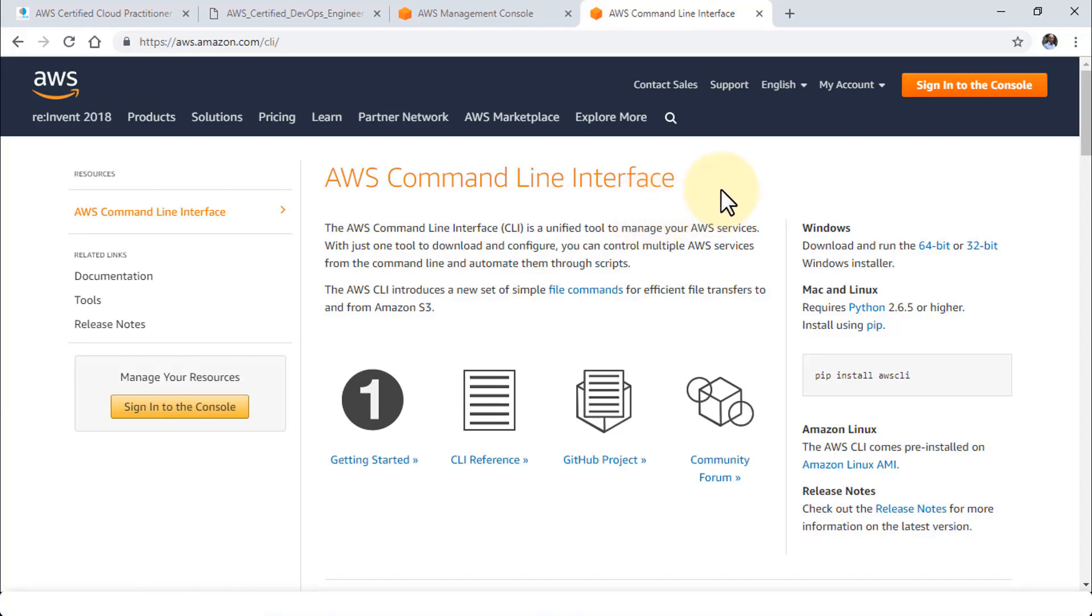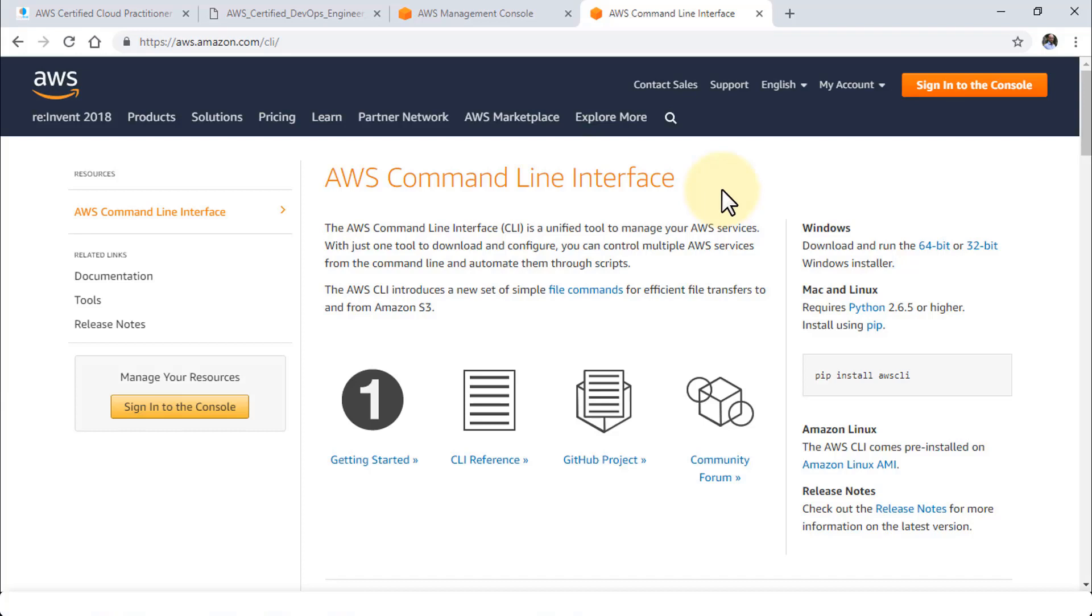You can manage your AWS services with this tool. The CLI is a unified tool to manage all of your AWS services. With this particular tool that you can download and configure, you're able to control multiple AWS services right from the command line and automate them through scripts. I'm going to demonstrate how to download and run some commands so you understand how powerful the command line interface can be, although you could accomplish the same with the GUI interface.